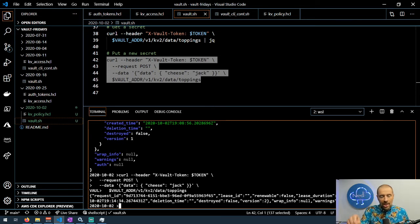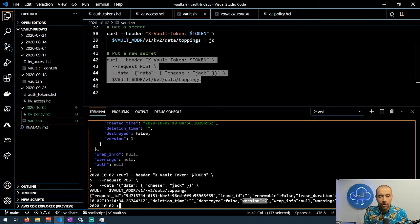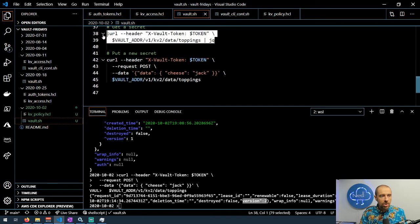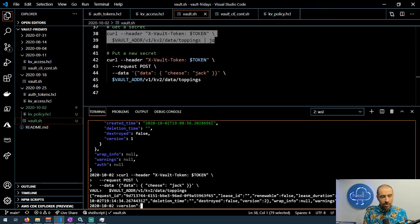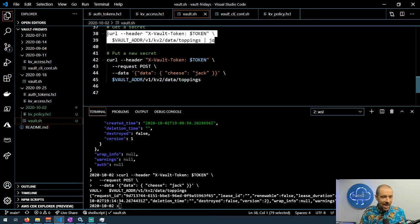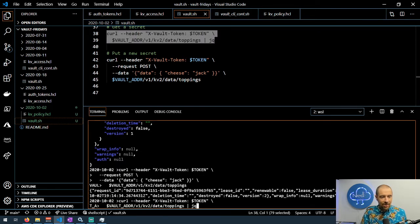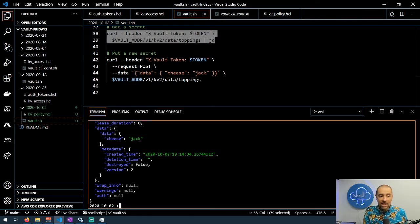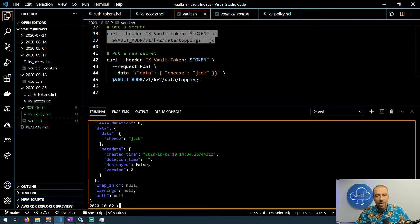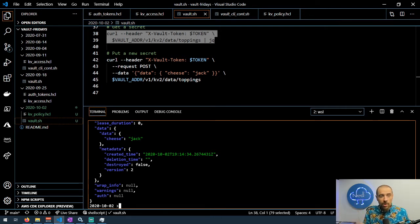Now it's pushed a new version of that secret. We can see version two is here so I get a response that tells me a little information about what just happened. If we rerun our original get secret request, now we can see instead of meat equals chicken we've got cheese equals jack. Yes there's also a way to append what's already there with some new information but that's the very basics.